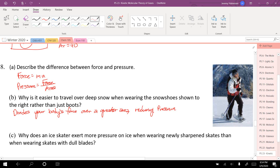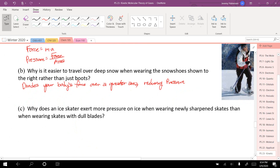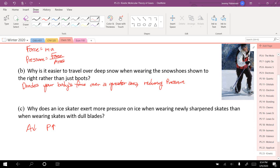Why does an ice skater exert more pressure on ice with newly sharpened skates than with dull blades? The area is smaller with sharp blades, so pressure is higher. Interestingly, ice under high pressure actually turns to liquid, so ice skates glide over a thin film of liquid on top of the ice.